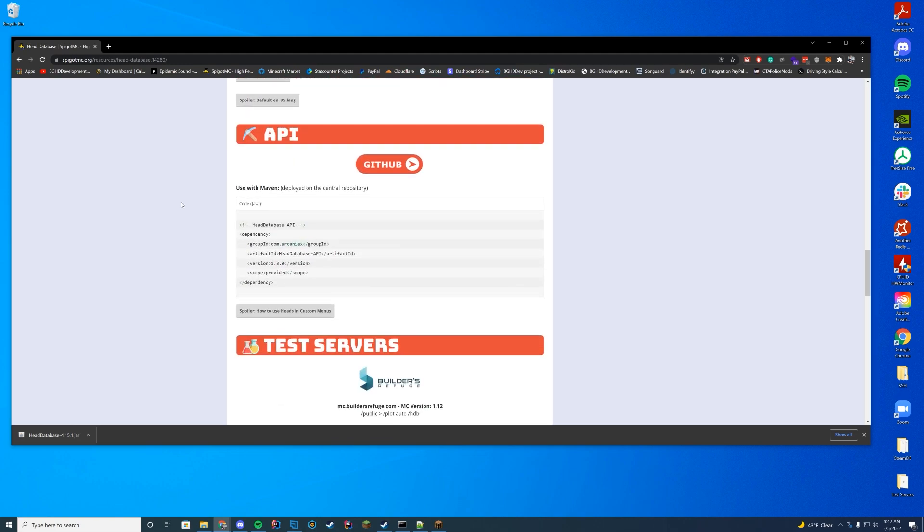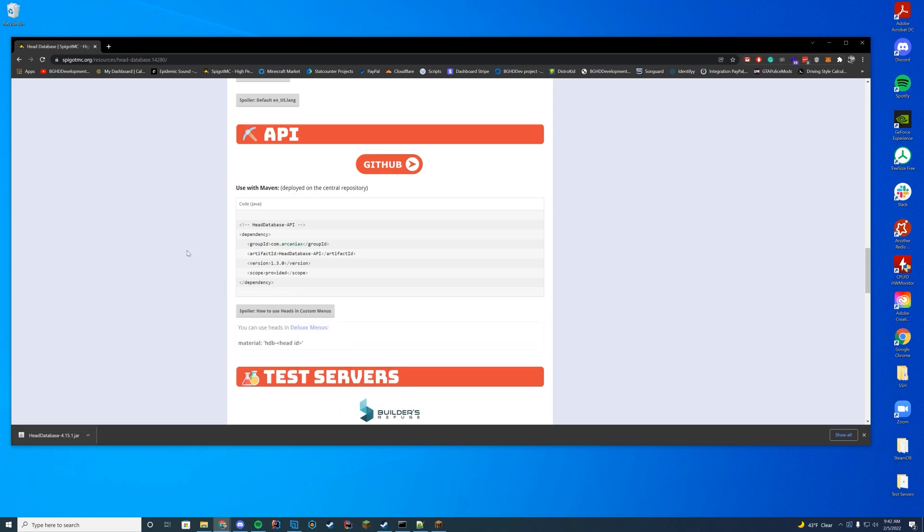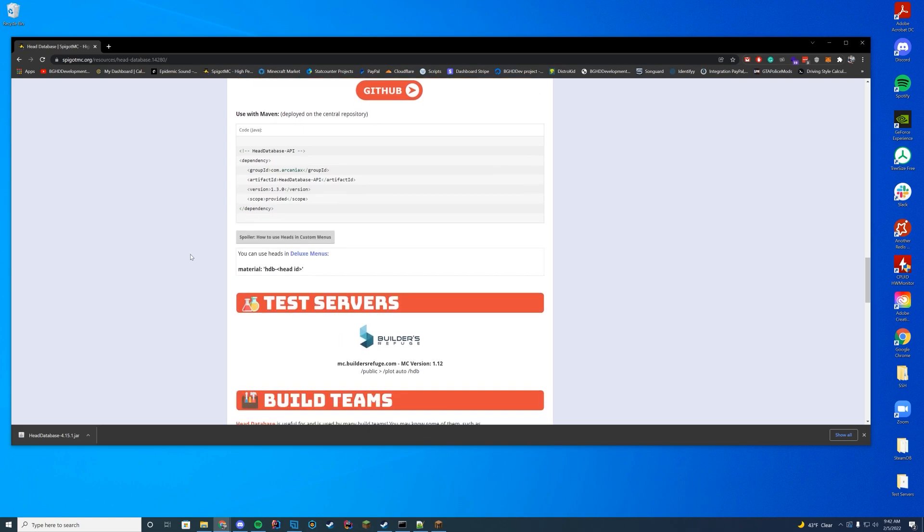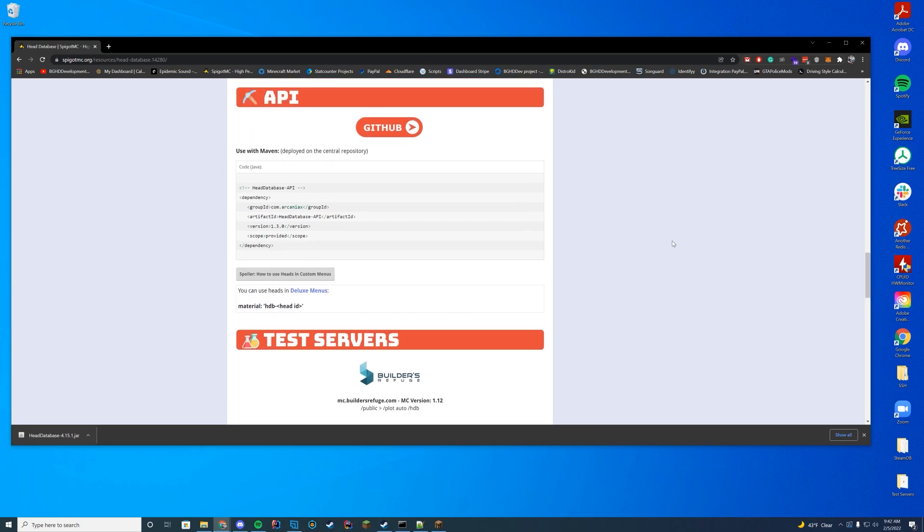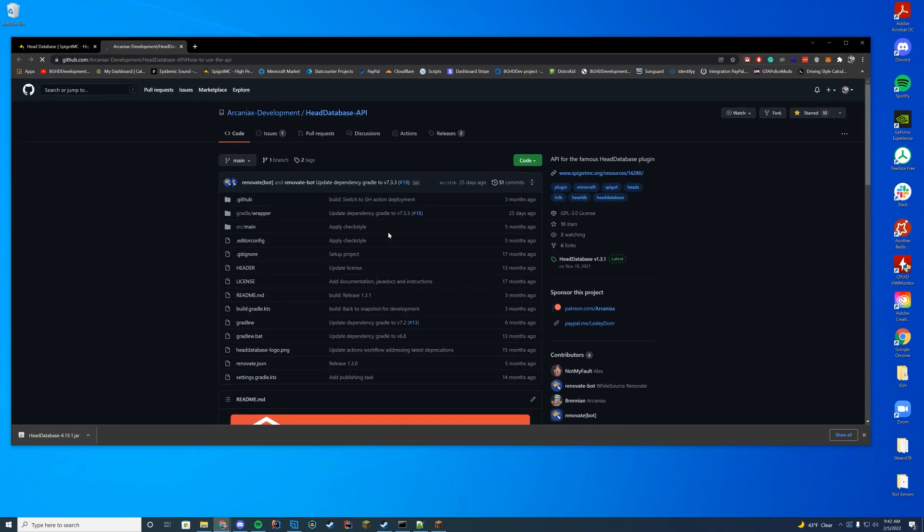They have the config. We'll go over that in a second. The API is what's really cool about this. You can put this in any plugin that you want as well. You can use deluxe menu. They have that as well. But in the API, it's very easy to go ahead and add a head. They go through this very easily here on the GitHub.